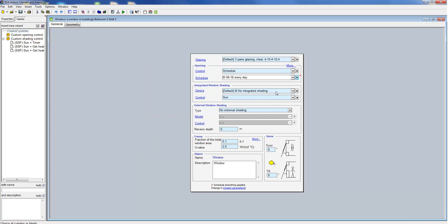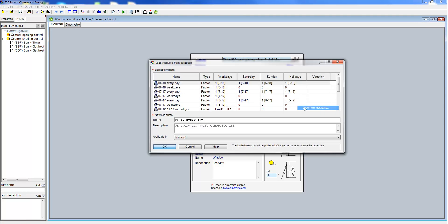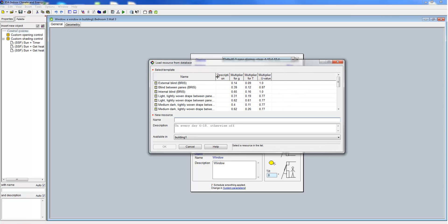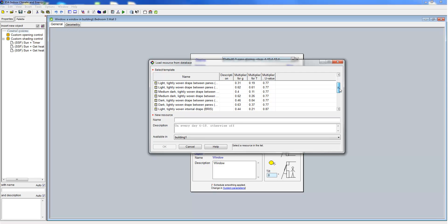Next we specify the integrated window shading. This could be an internal or external blind, a curtain or a roller blind.